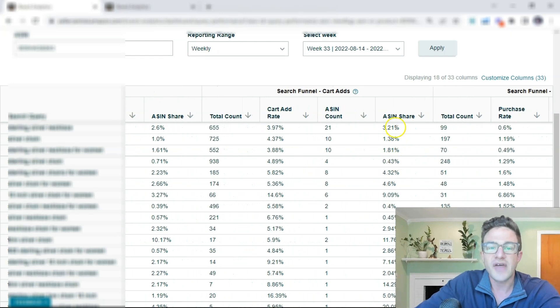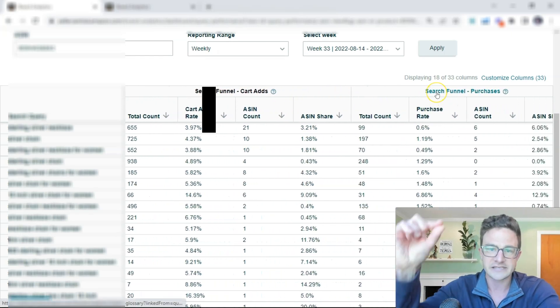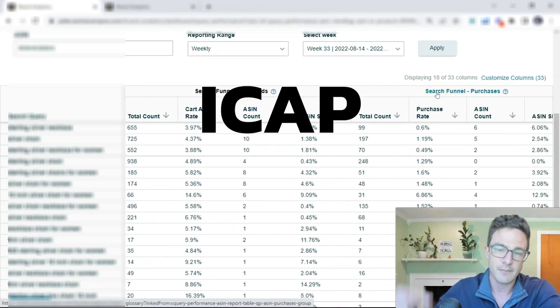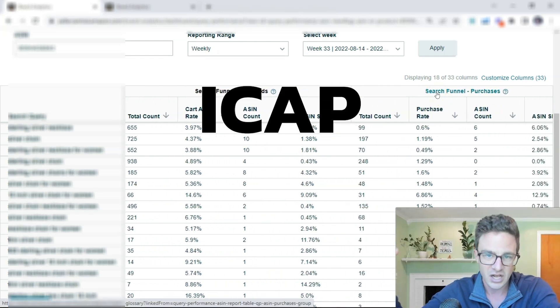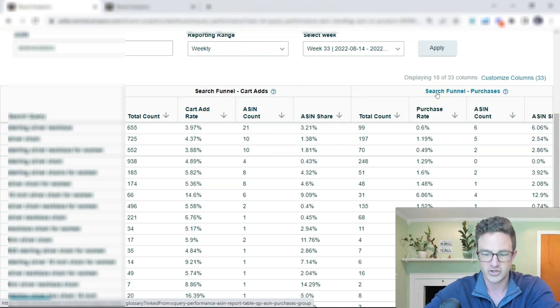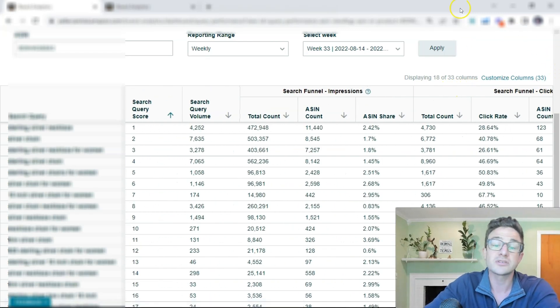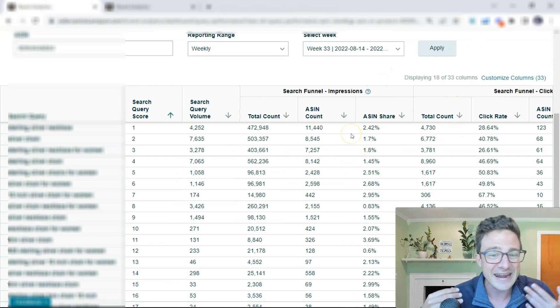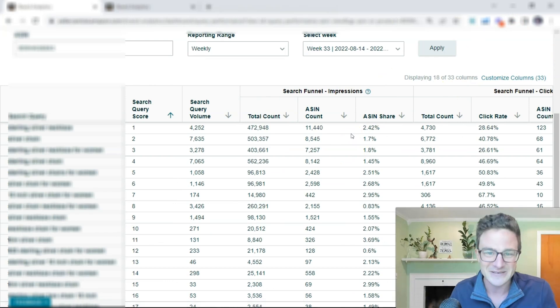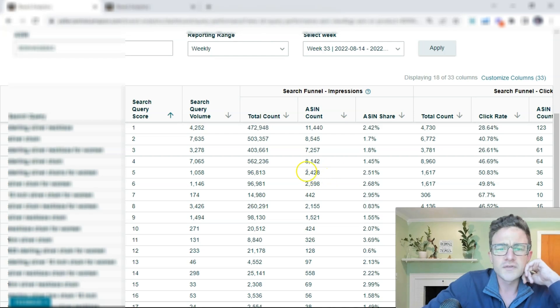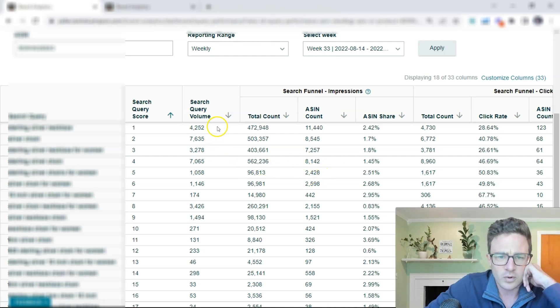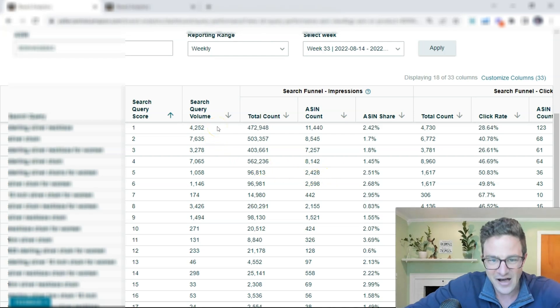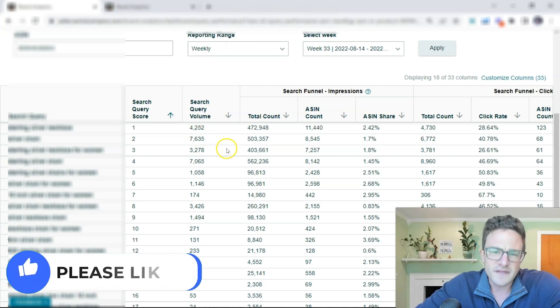So that's how these are broken down. It's ICAP and that's what you can think of them: impression, click, add to cart, purchase. So it starts off with impressions because if you're not getting impressions for a search query, nothing else is going to happen for that.